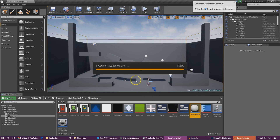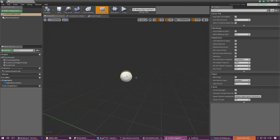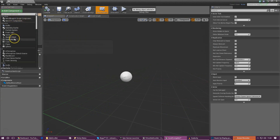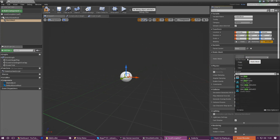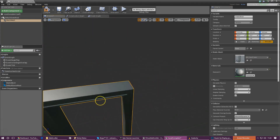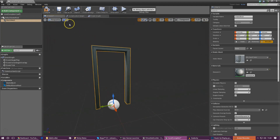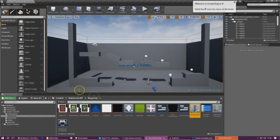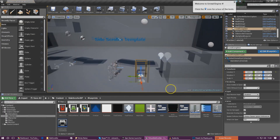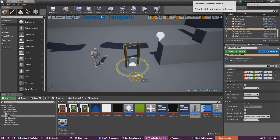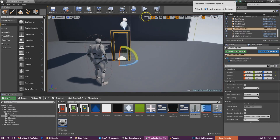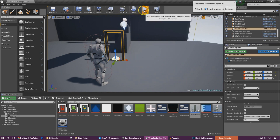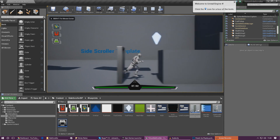Open this blueprint up and we actually need to put in a static mesh so the player can actually see this checkpoint. So I'm going to add a component, go to static mesh, and then under static mesh I'm just going to add in a door frame - that way when the player walks through it we know it's going to take them to the next level. I'm also going to rotate it because the player needs to be able to walk through it - door frame, player can walk straight through it, that's all good.